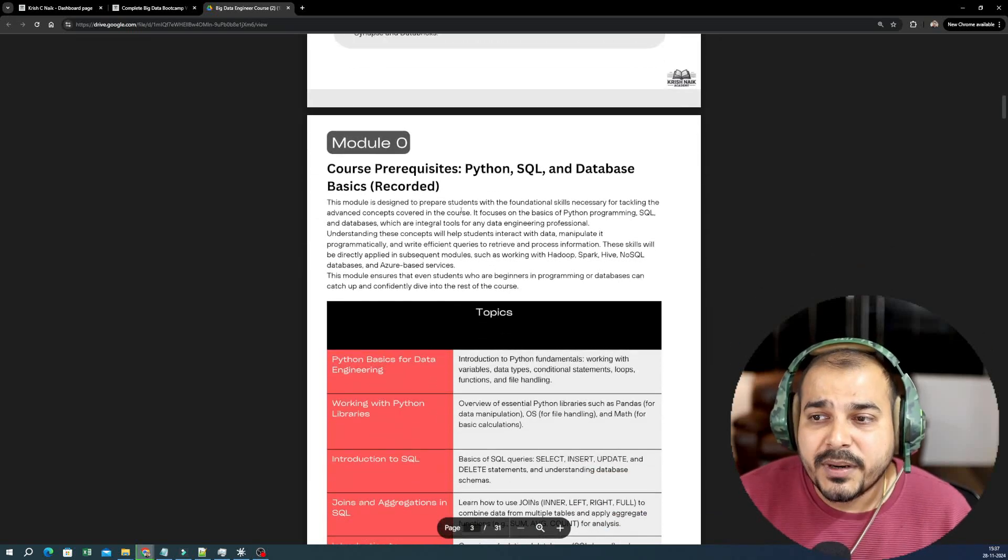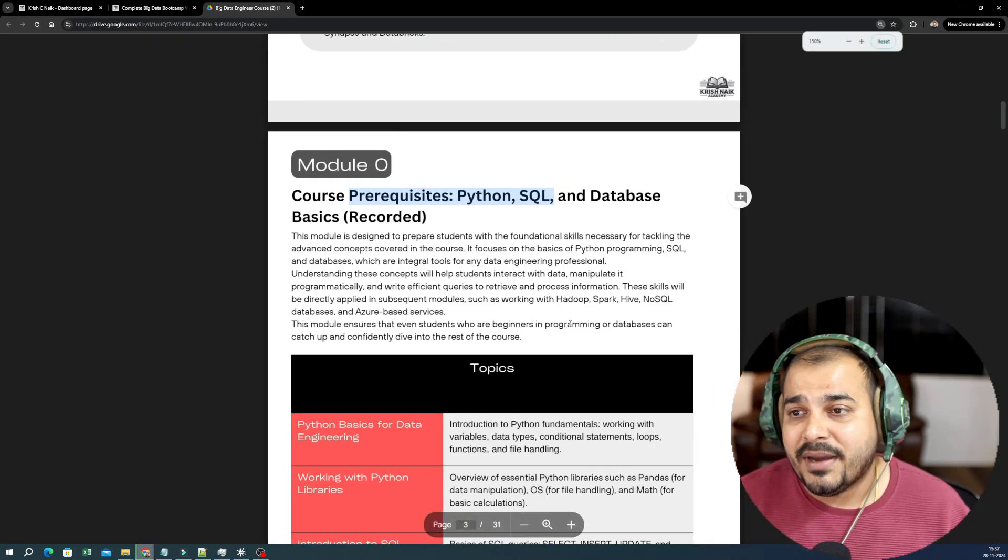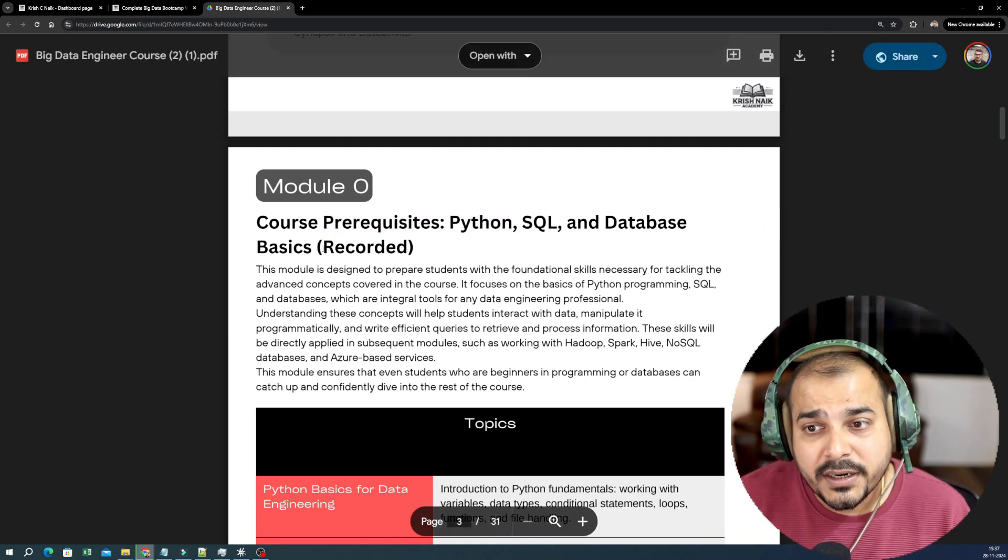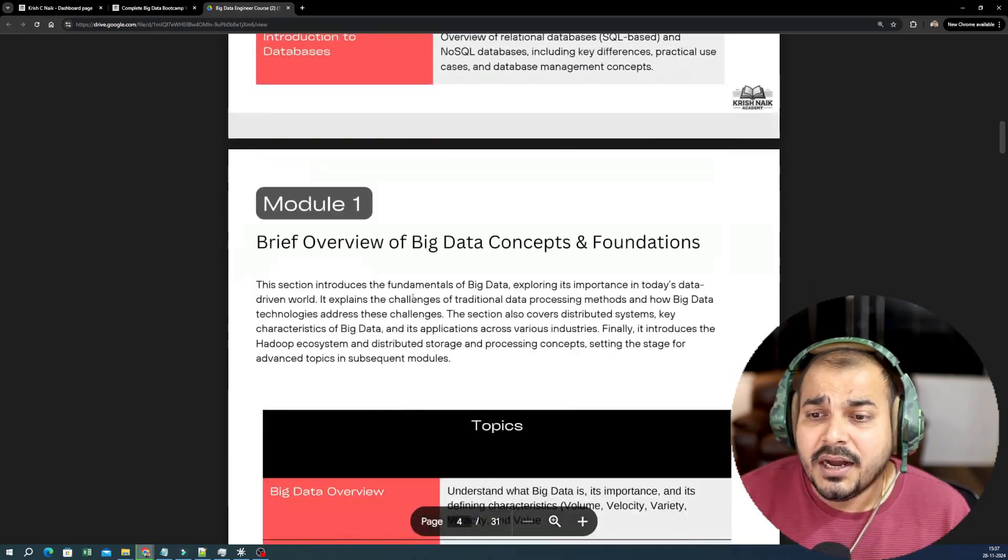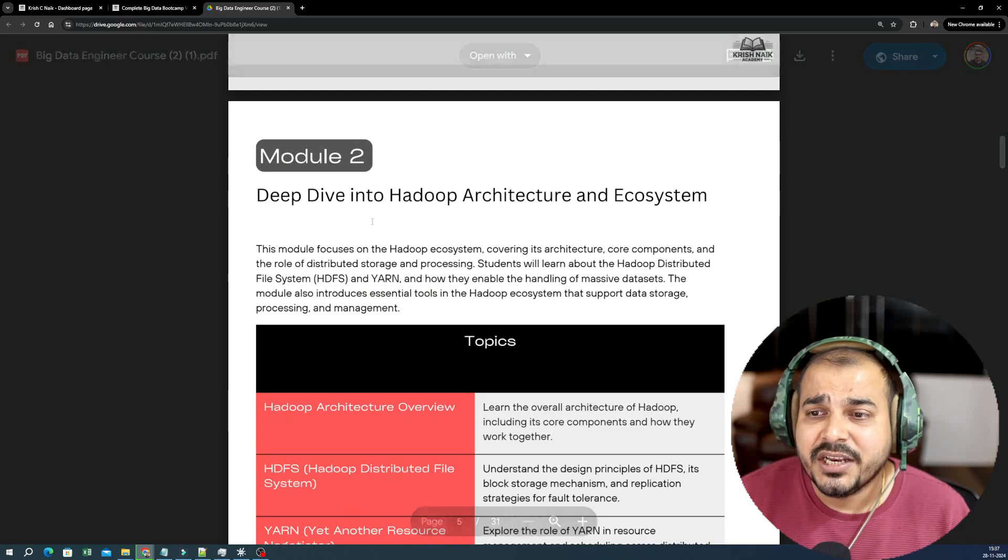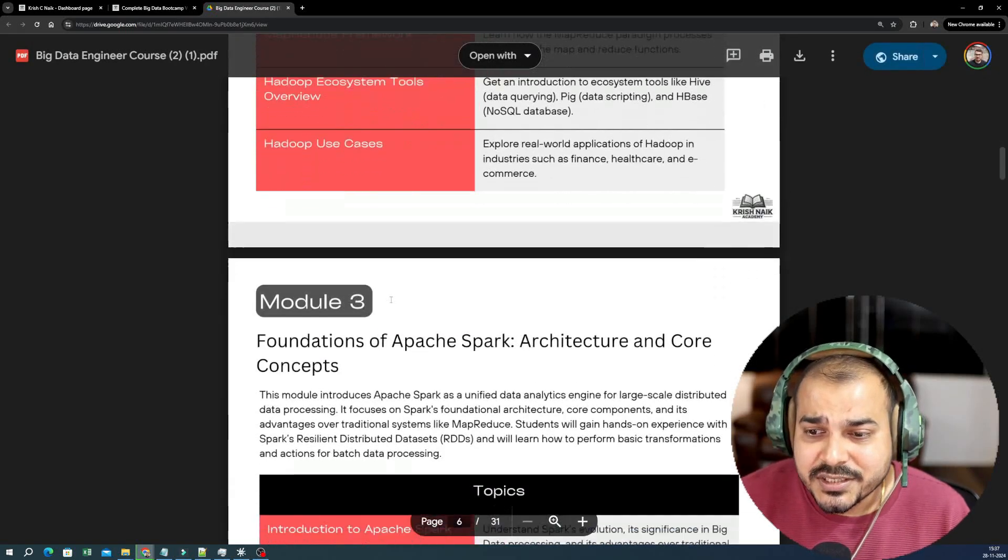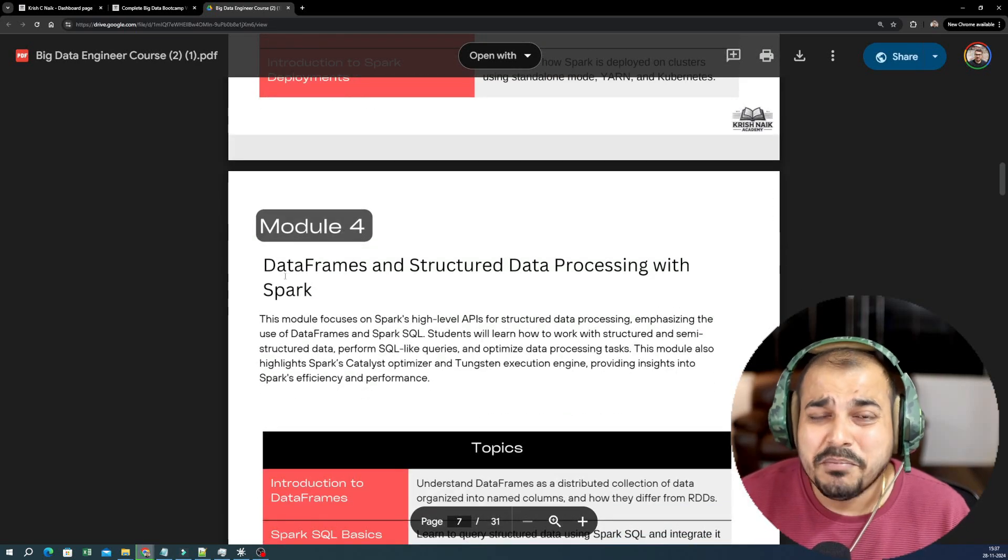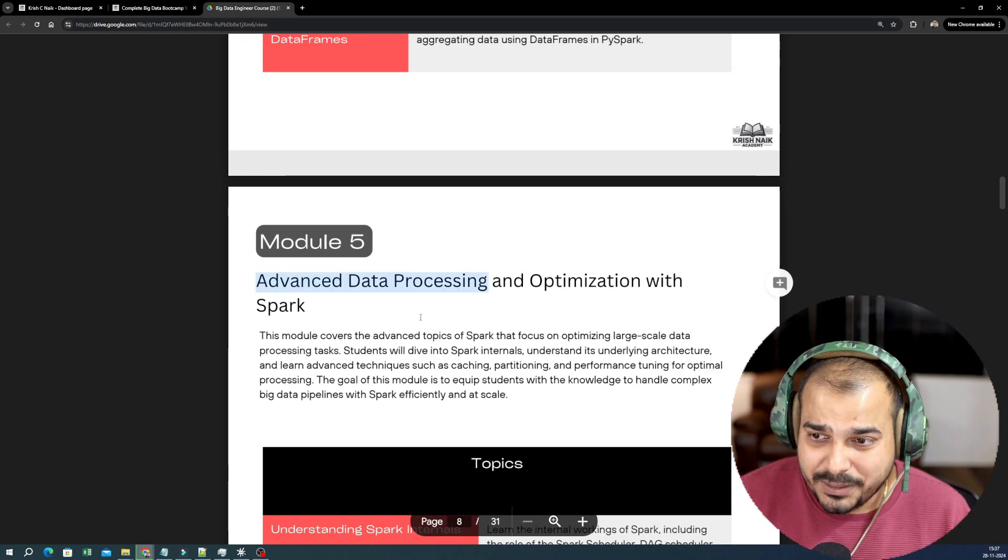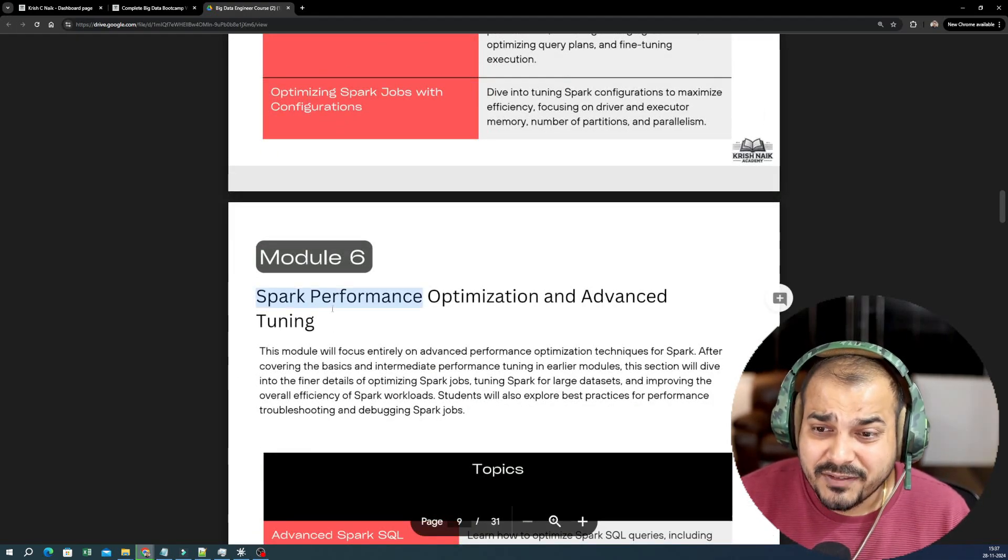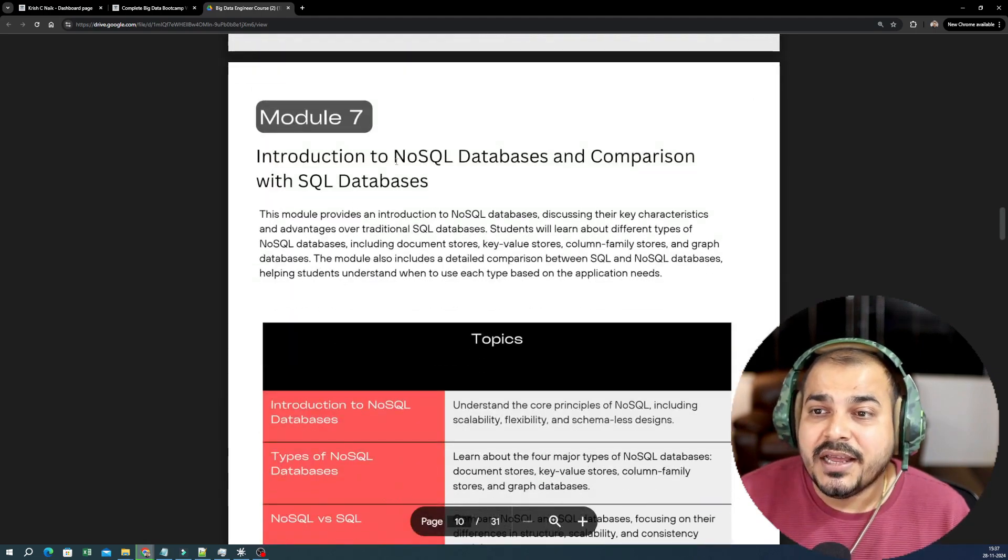Let's go step by step. First of all, what is the prerequisite for this particular course? The prerequisite is that you need to know about Python and MySQL. We will also try to provide you the recorded videos in your dashboard itself. If you go to module one, we'll be understanding about Big Data concepts and foundation, then we'll be understanding about Hadoop architecture and ecosystem, we'll be talking about Apache Spark. Spark is really important—data frames and structured data processing with Spark. Here, advanced data preprocessing and optimization with Spark, then you have Spark performance optimization, advanced tuning.